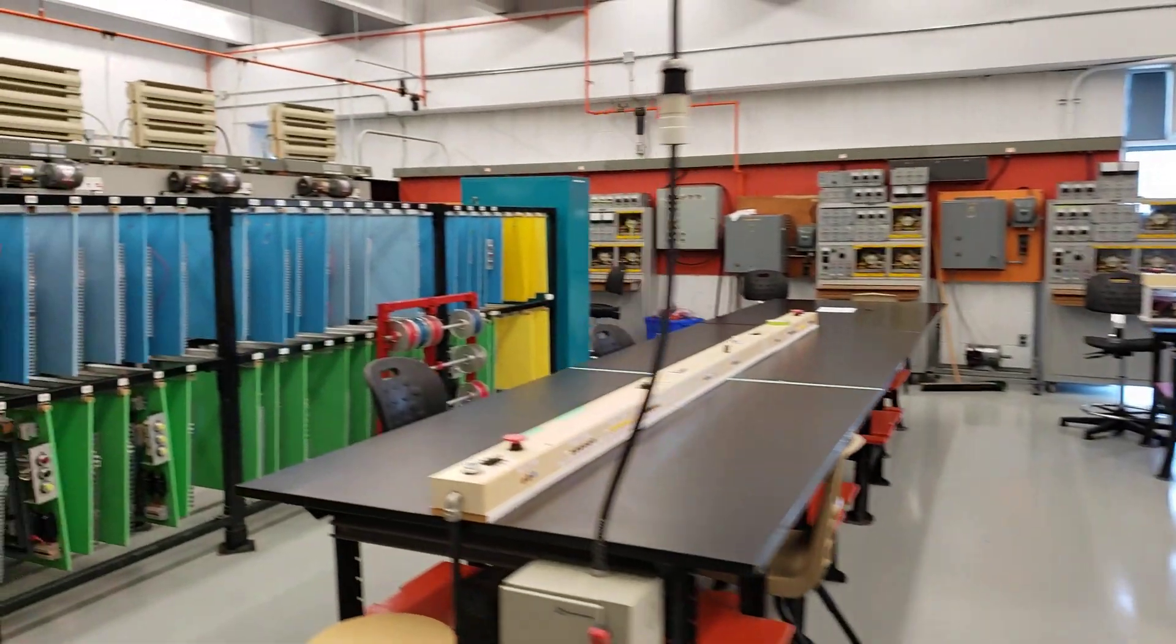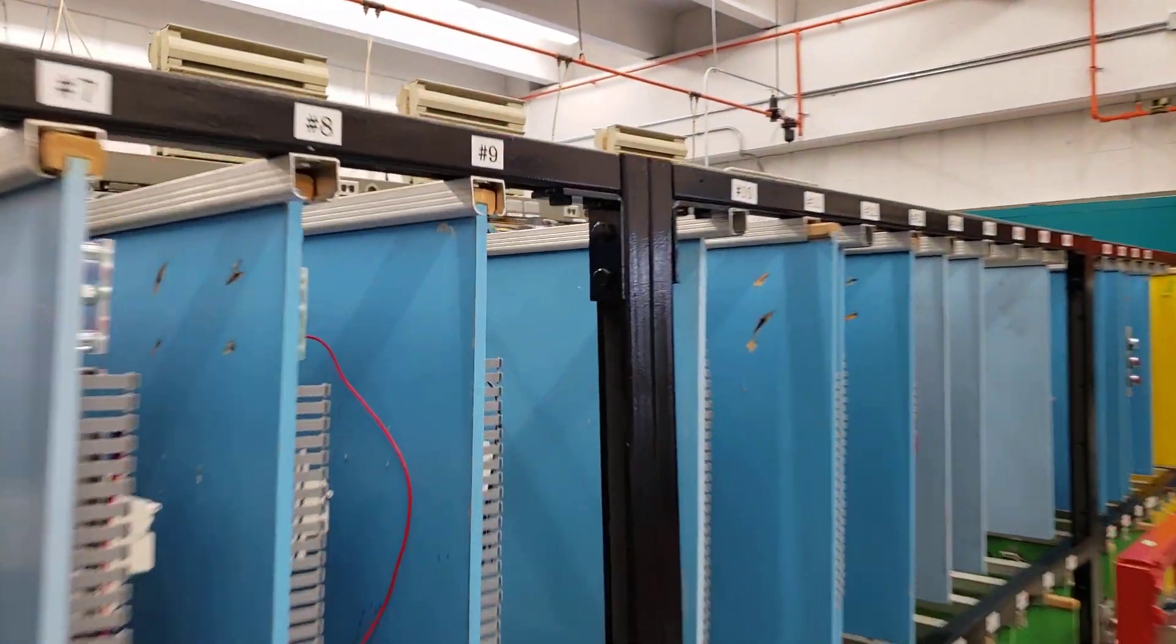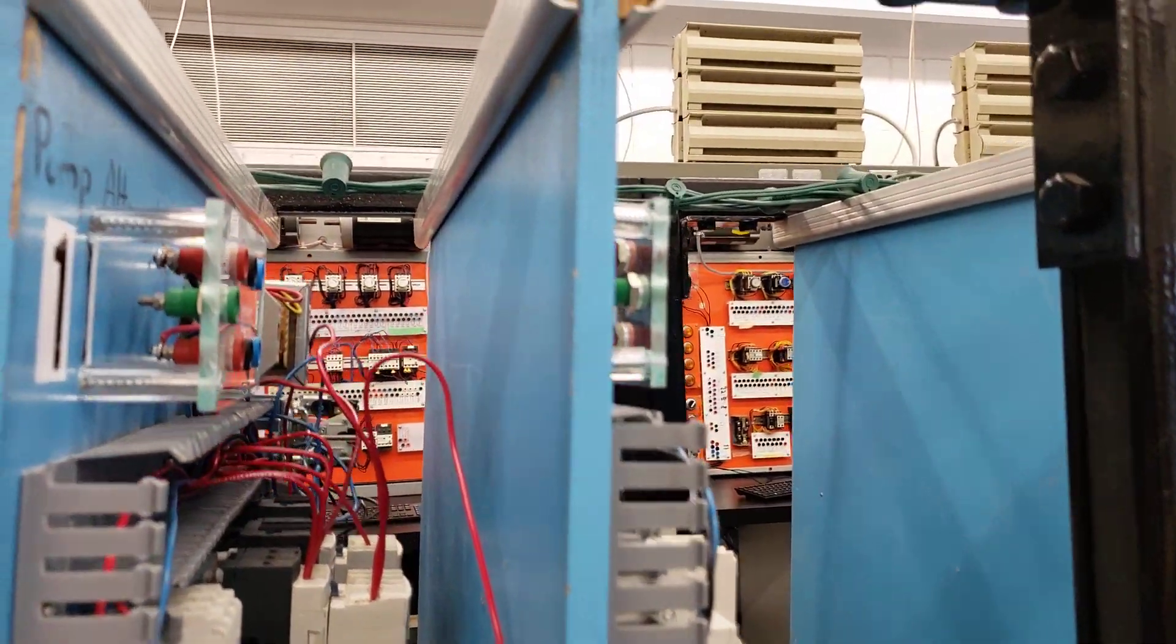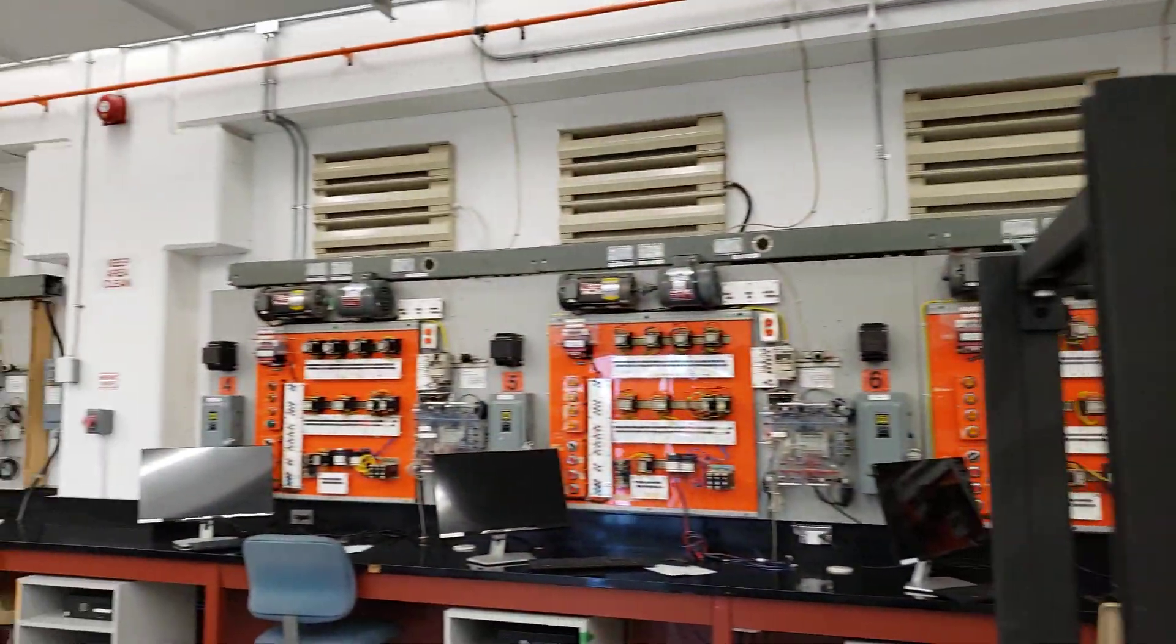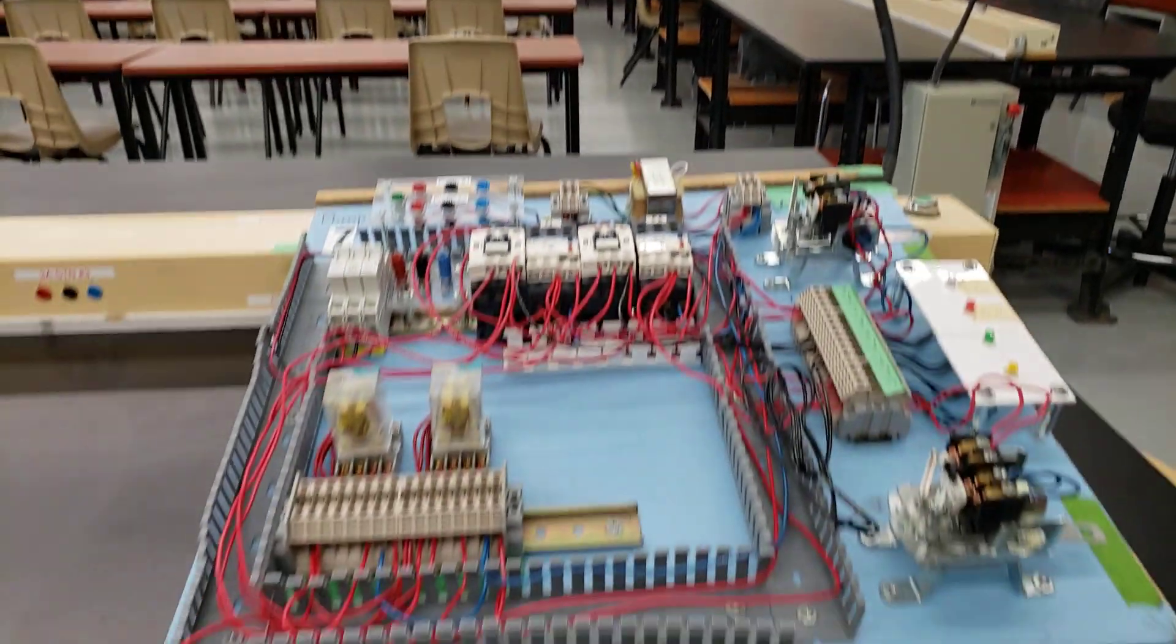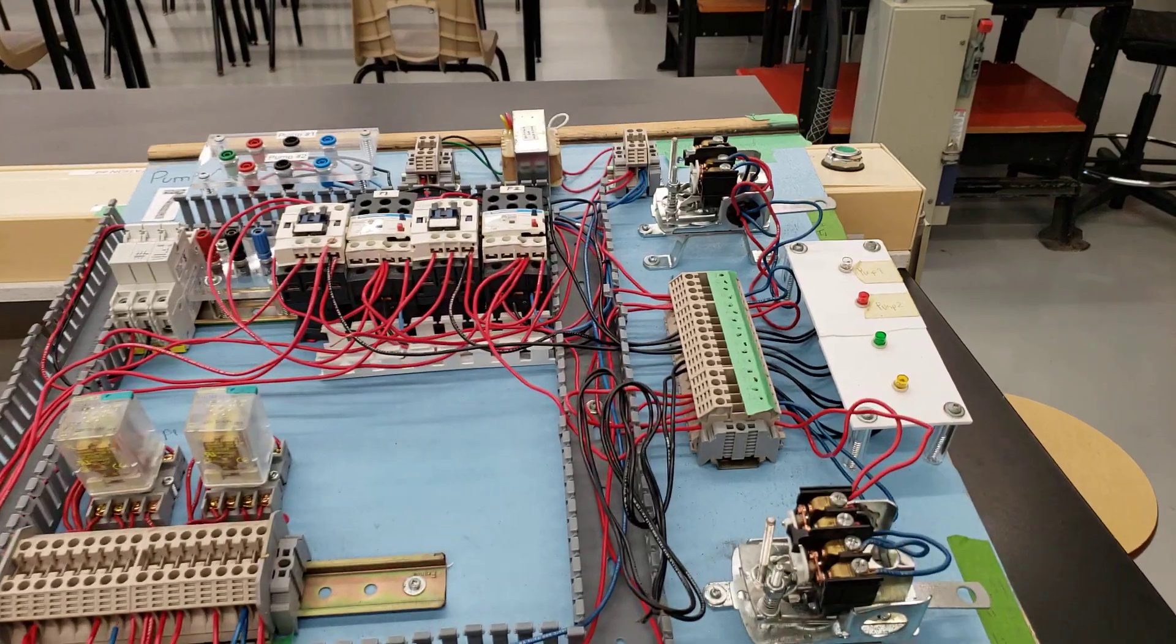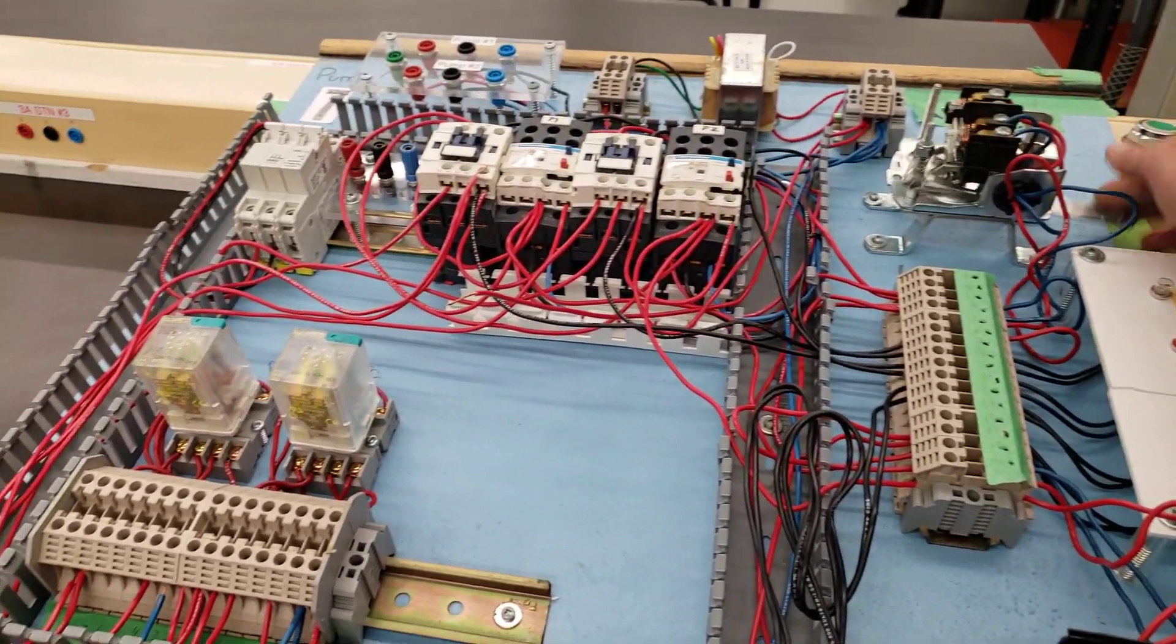So you'll see that various stations have different components on there. So this one here is for the pump alternator, something similar to like a sump pump, where you have two sump pumps that are being controlled. And we have a low and a high limit here.